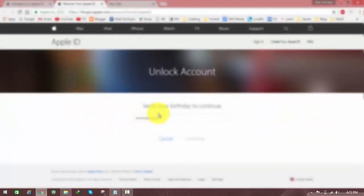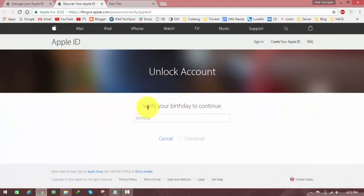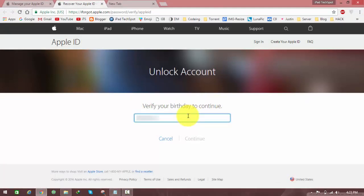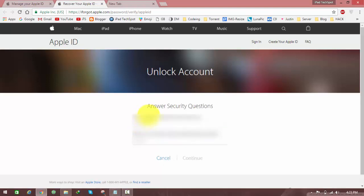You need to enter your date of birth. I'm entering mine and clicking on continue. Here are my security questions. I'm hiding all the sensitive data.